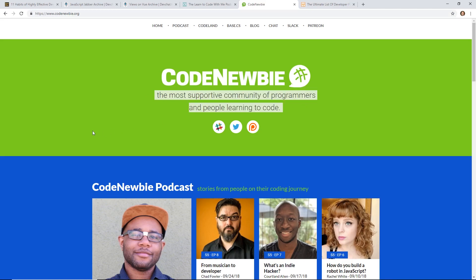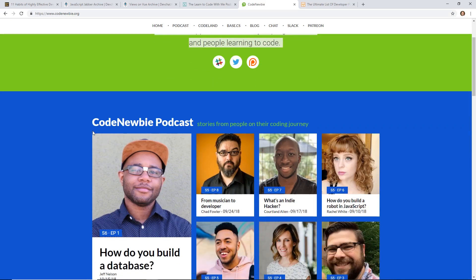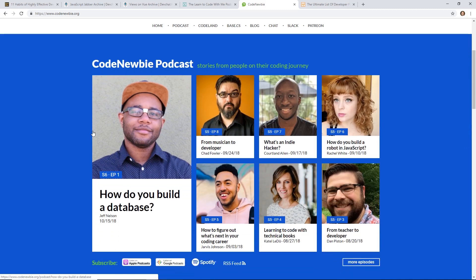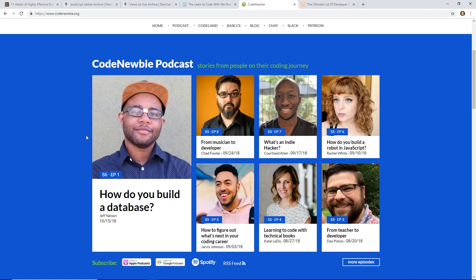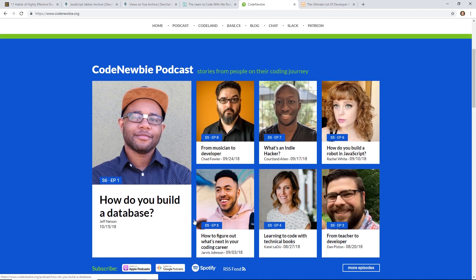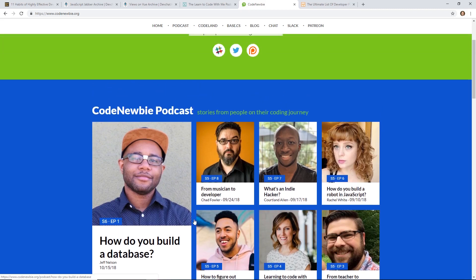Code Newbie. They call it the most supportive community of programmers and people learning to code. This is another interview type show where they interview just real developers and people who aren't necessarily – some of them are bigger than others, but just people who have a passion for programming that decided to get into this field. Really interesting interviews. Jarvis Johnson, if you don't know him, he has a pretty big YouTube channel, was just on recently. It's pretty interesting listening to them and what they're up to.